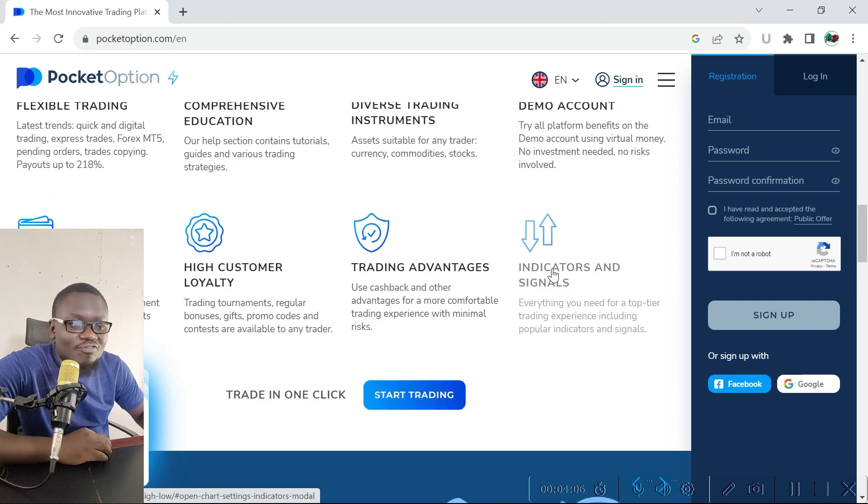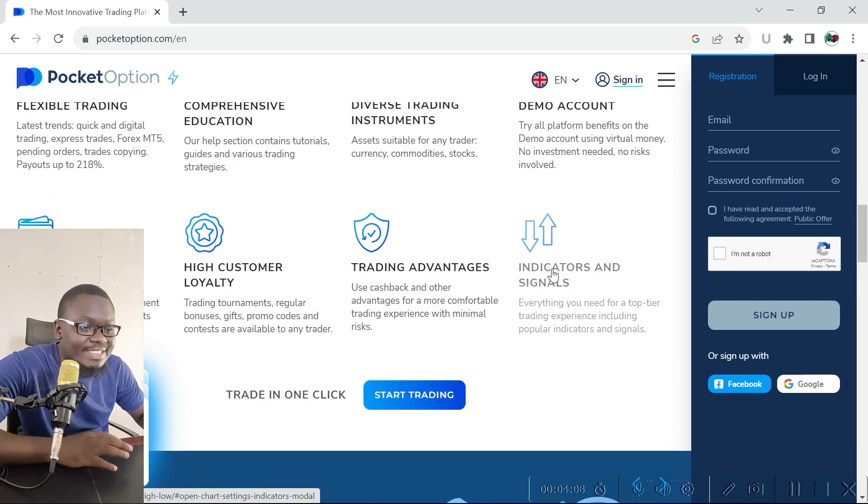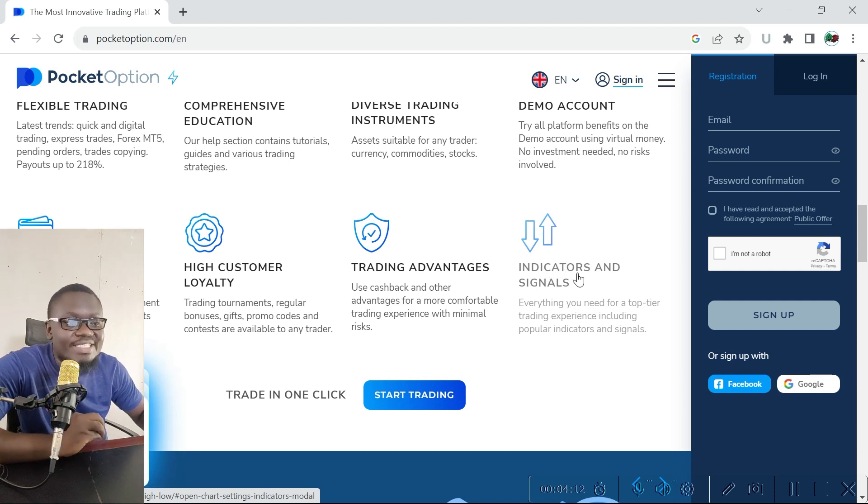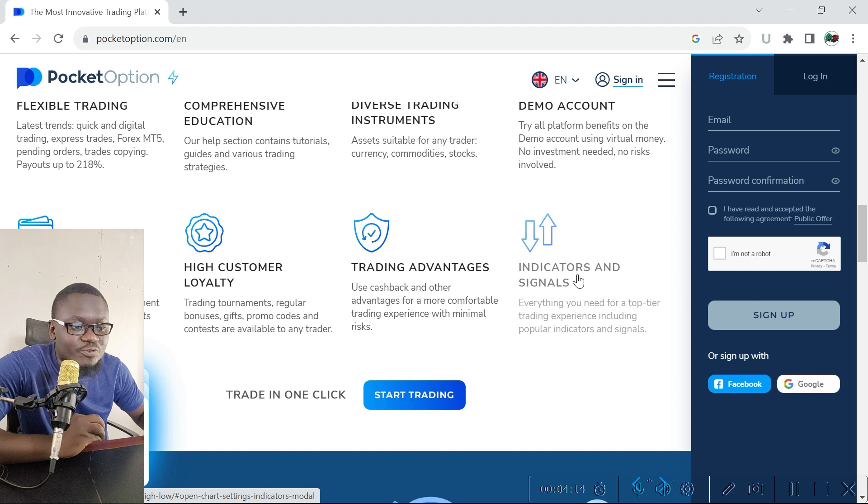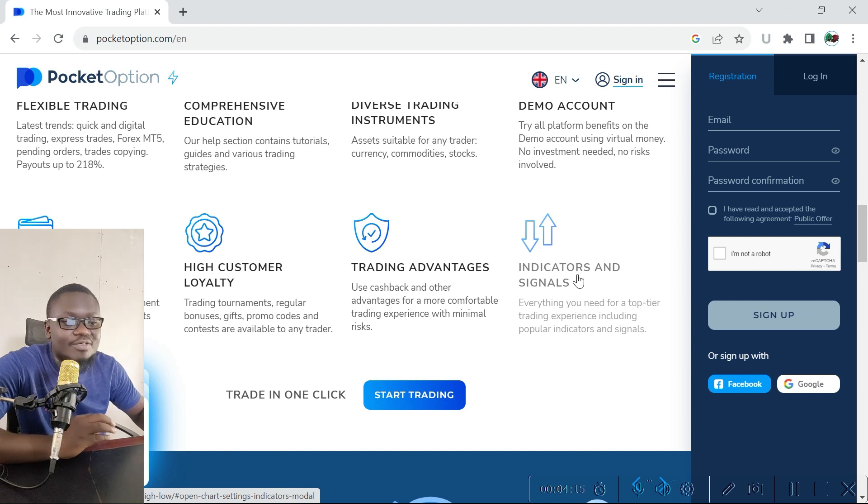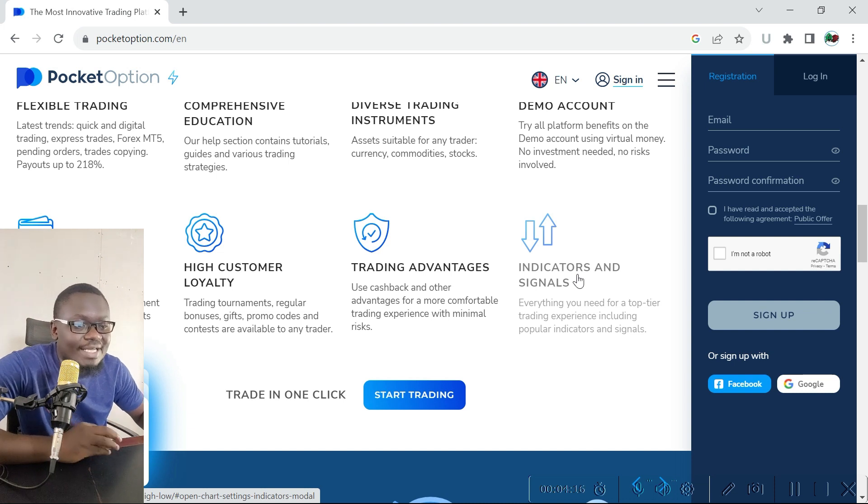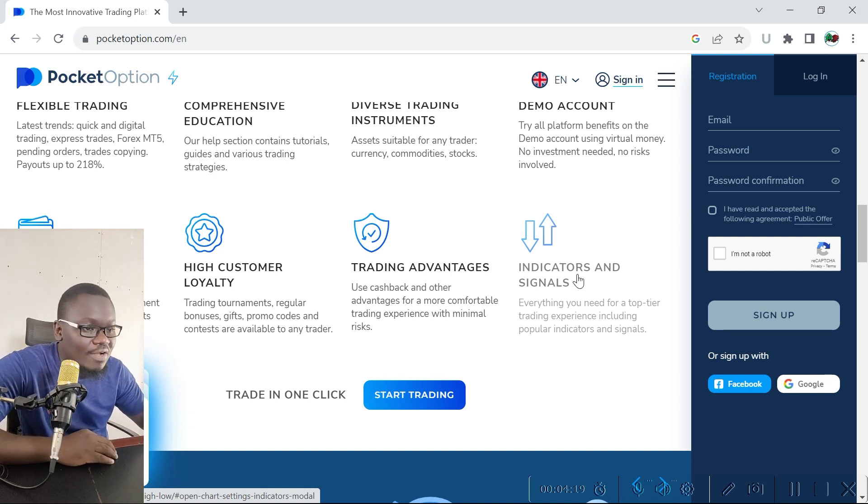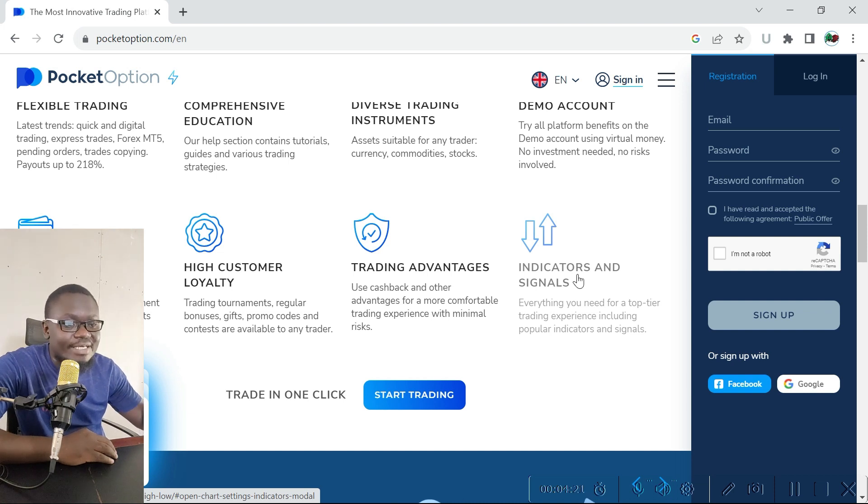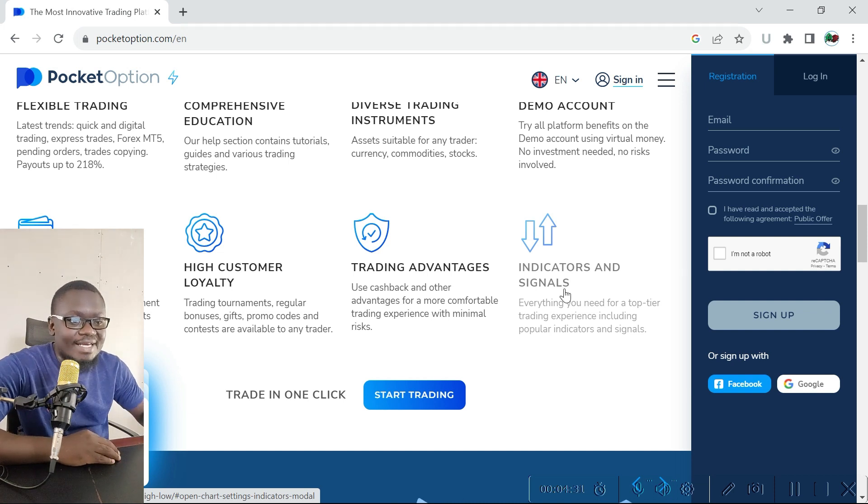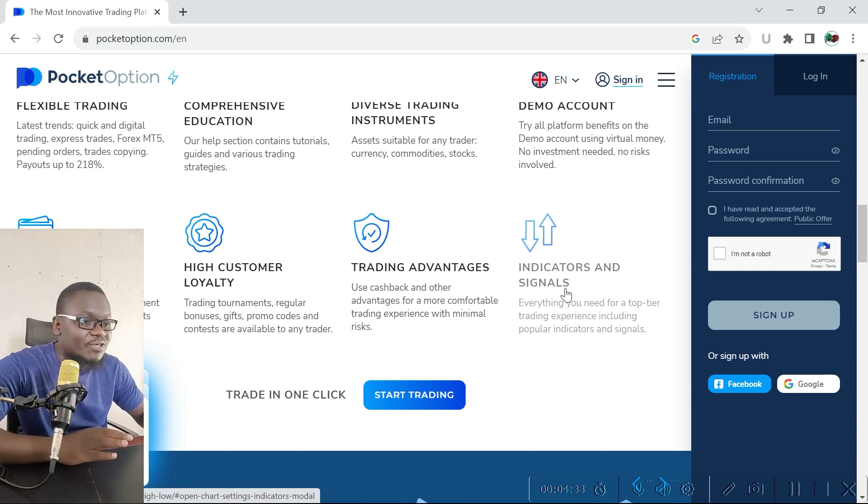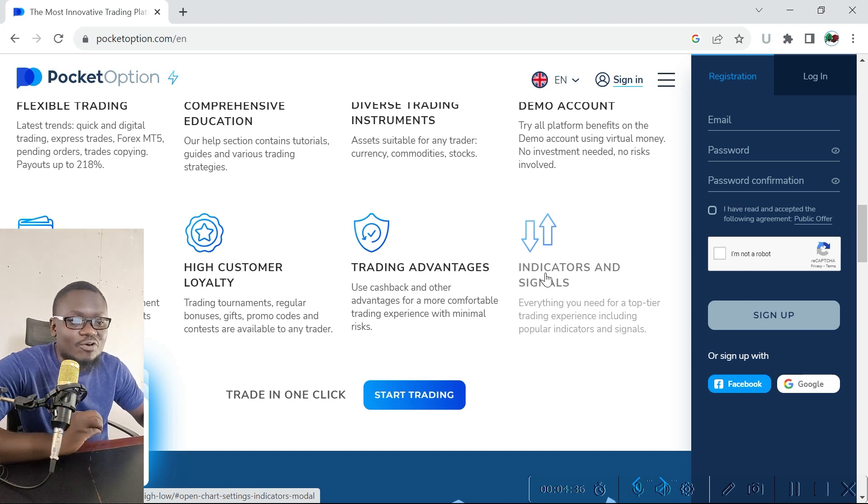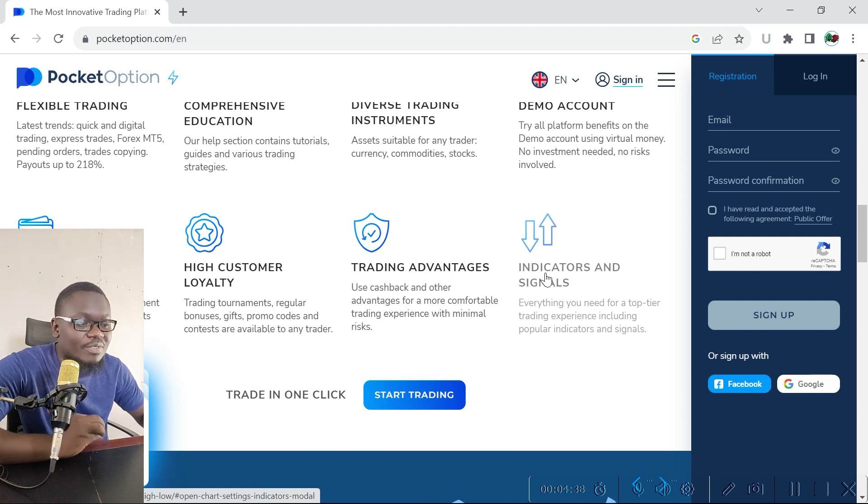Pocket Option also has indicators and trading signals that have been integrated onto this platform, which makes it easier even for beginners to start trading. You can just copy the signals that are coming through on the platform and trade with them. And if you already know what you're doing and have some knowledge on technical analysis, you can use the technical indicators on this platform to trade.